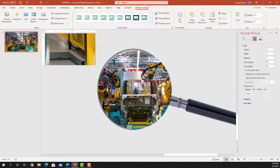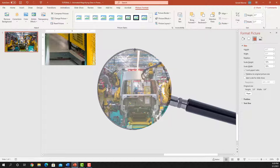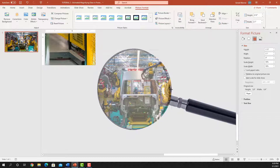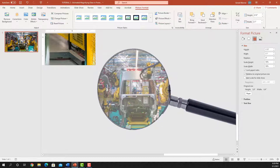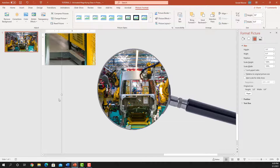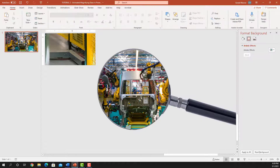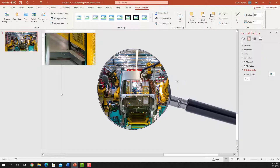Now we notice we're kind of off on one side — the magnifying glass is not truly round. So we're going to stretch on the corners and bring it in a little bit so it does fit. Now, how do we control these layers? How do we go back and select the magnifying glass or the object itself and have control over those layers?